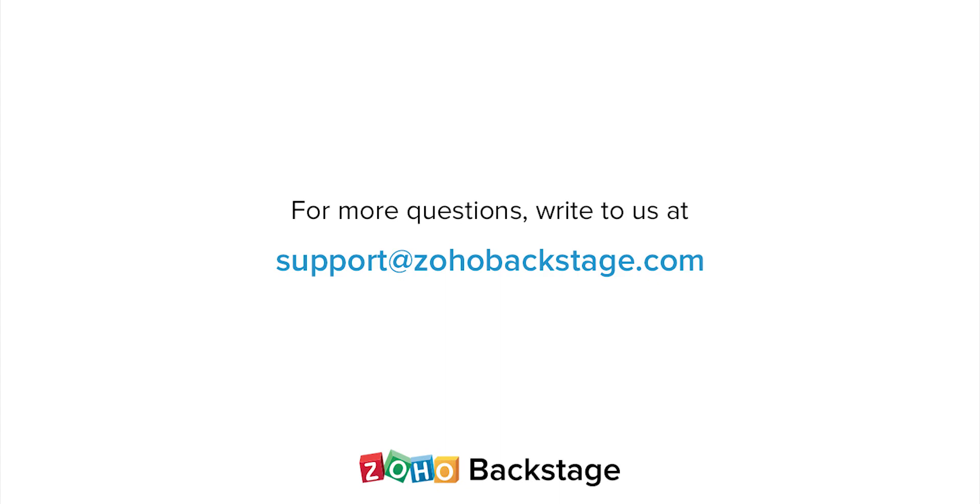Watch our other videos in the Backstage resource section. If you have any questions, write to us at support@zohobackstage.com.